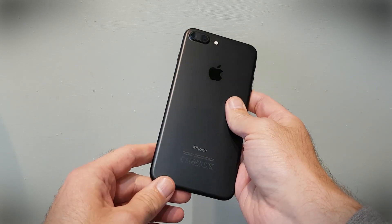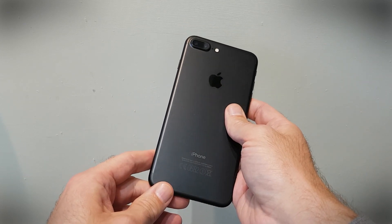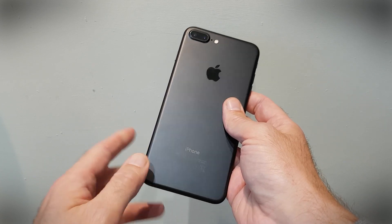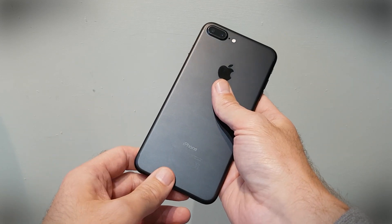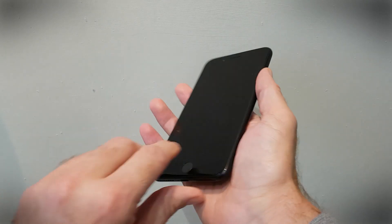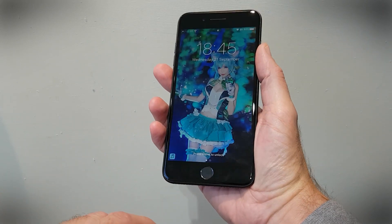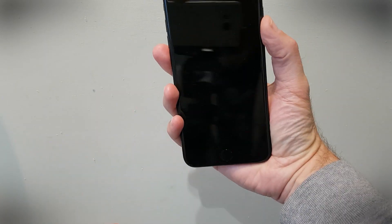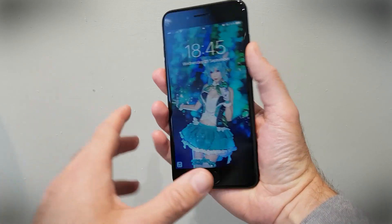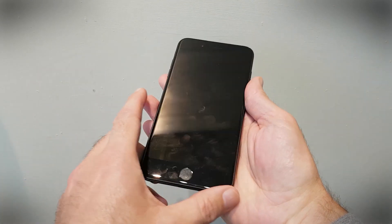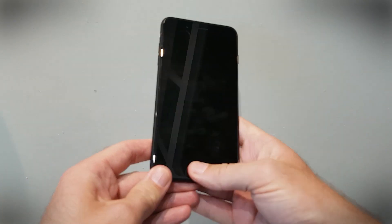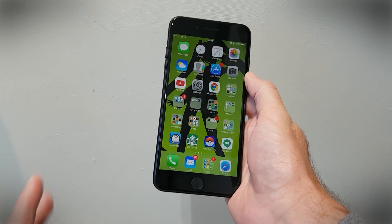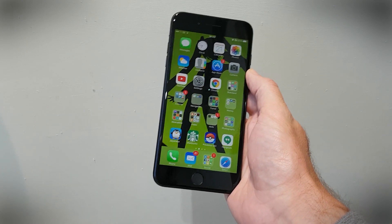We're going to start off with a really easy one. It's called Raise to Wake, and it's Apple's way of ensuring that you don't always have to unlock the phone just to see your notifications. If you have a black screen, you can just give the phone a flick and the screen will come on and display any notifications that may be there ready and waiting for you. It's a really handy little feature.